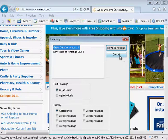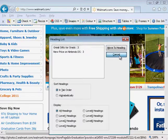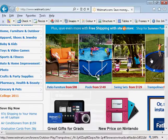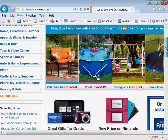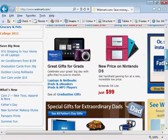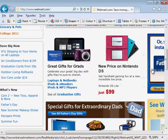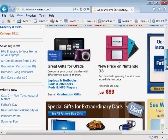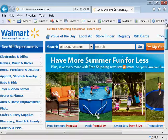So if I have a look around the page, we'll just find out where those links are. Or those headings, sorry. So there they are. Great gifts for grads and new price on Nintendo DS, half way down the page.